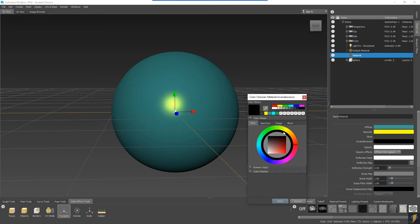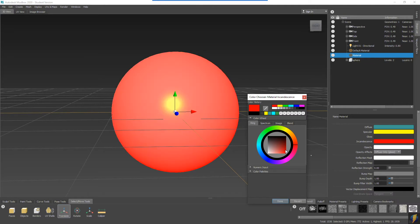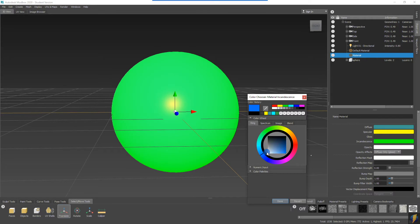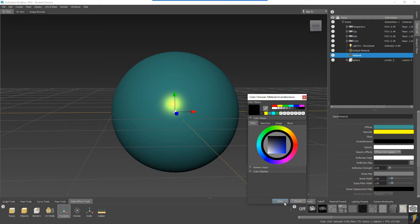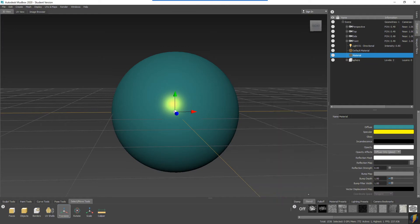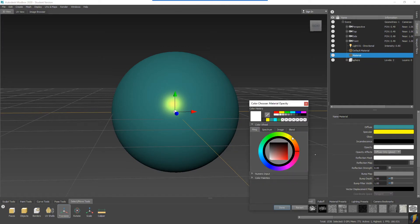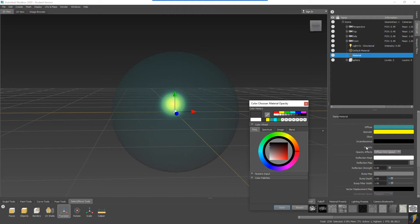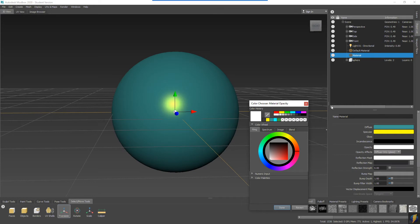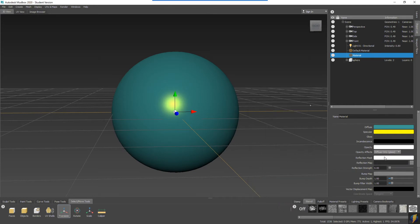Incandescence, opacity—we looked at that a little bit earlier. That's going to be how opaque the object is. The less opaque, the more transparent it becomes. And we'll look at some of these other properties in a future video.